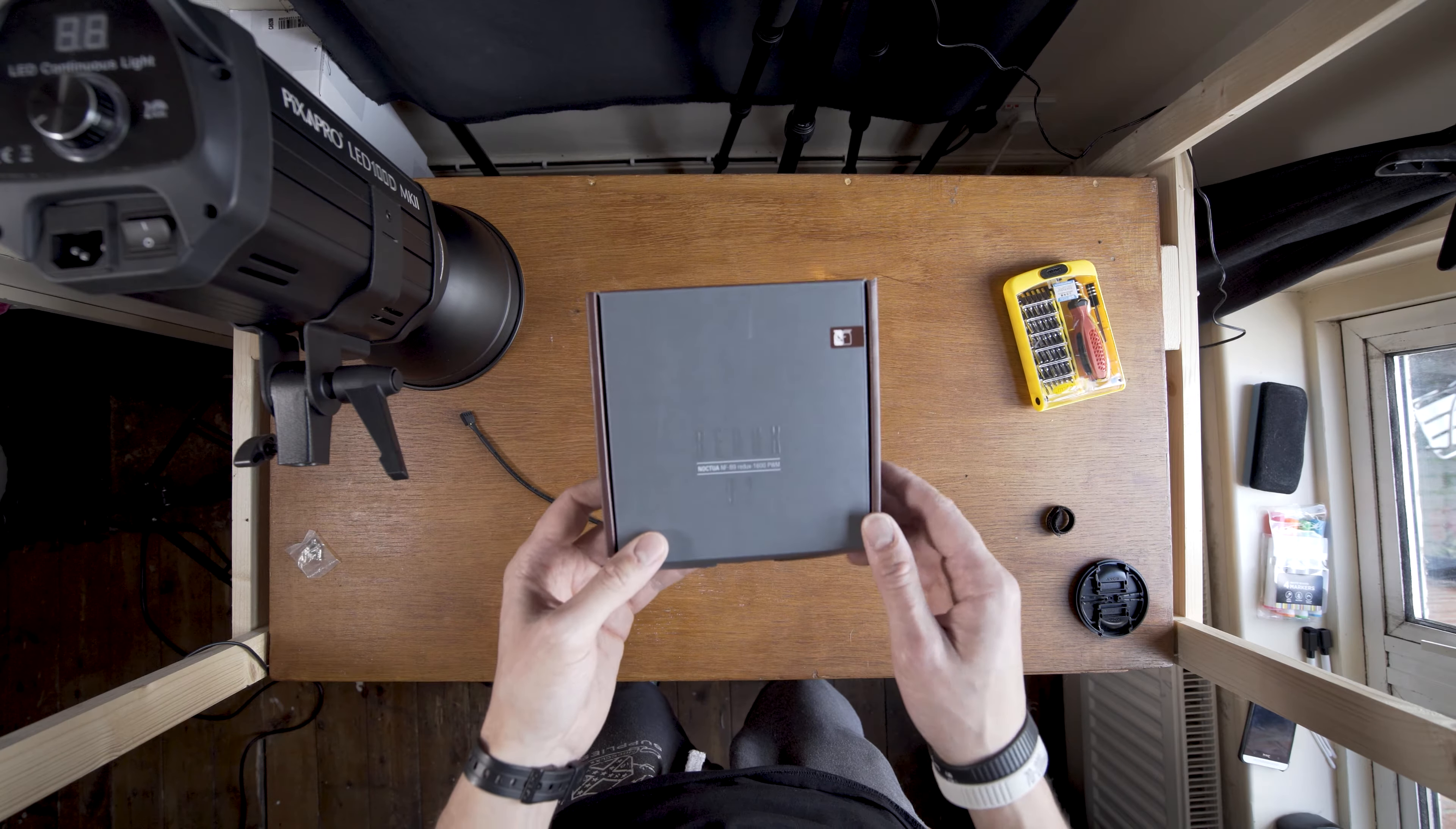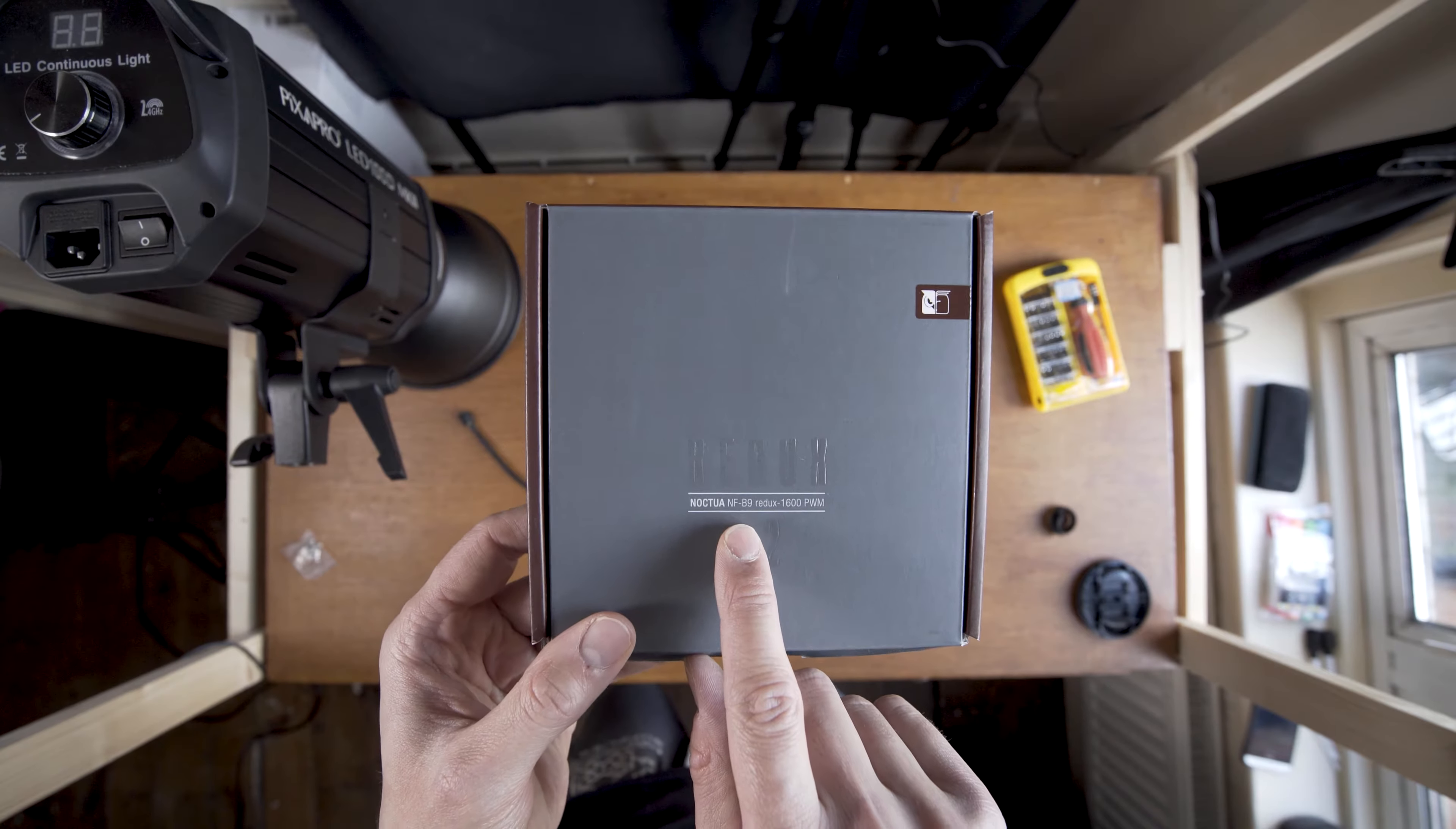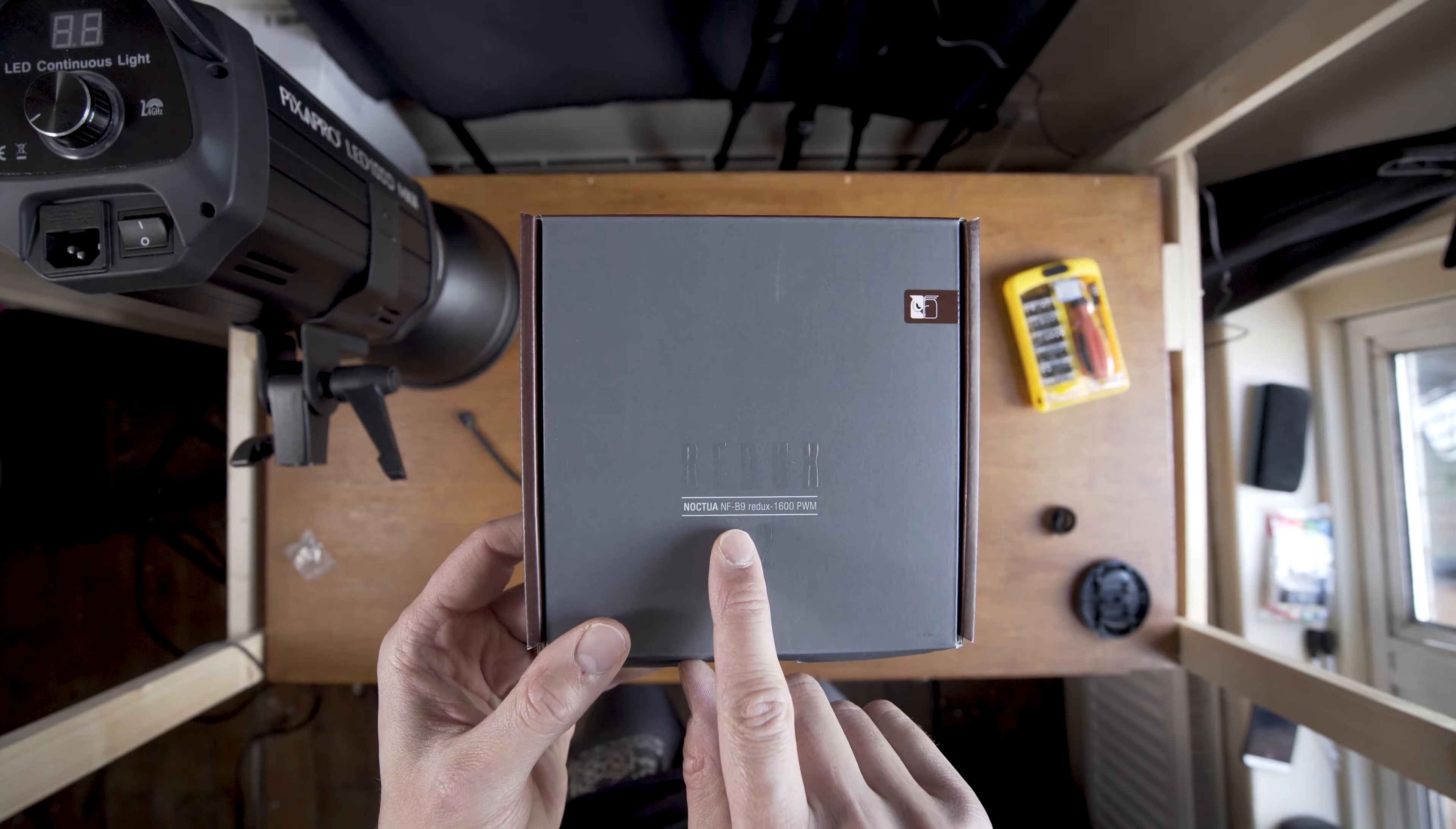I'm fairly confident that I can do it, 73.74 percent. The fan I got is the Noctua Redux NFB9. It's supposed to be a very quiet fan. It's only 17 decibels.